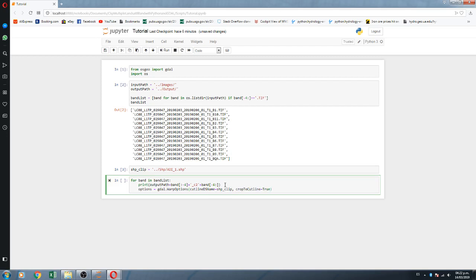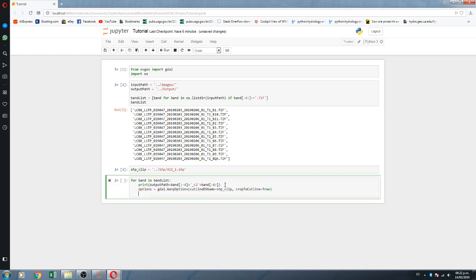Setting cropToCutline to True means it will crop the image to the area of influence. Have you ever experienced having data only inside the area but the whole extension filled with NaN values? If you crop it with cropToCutline, it will actually crop down to the area of influence.